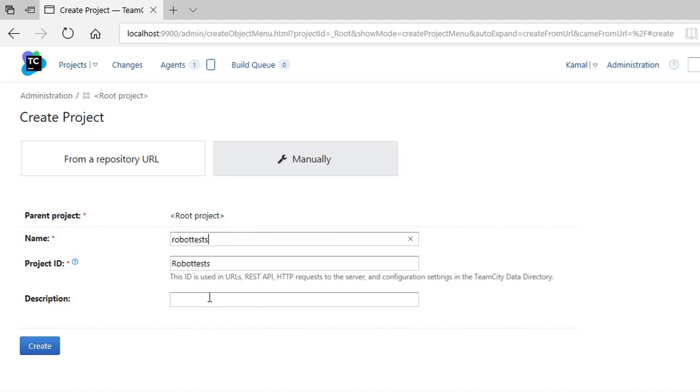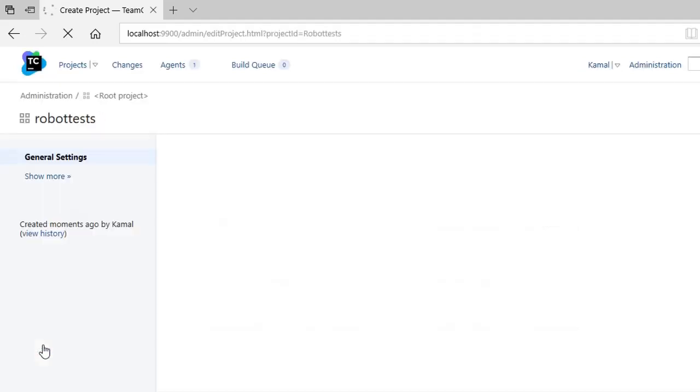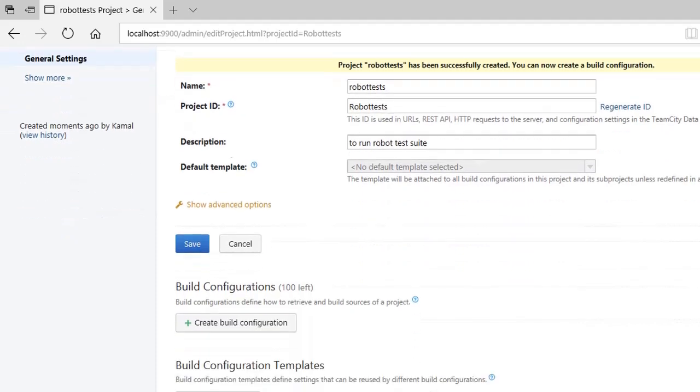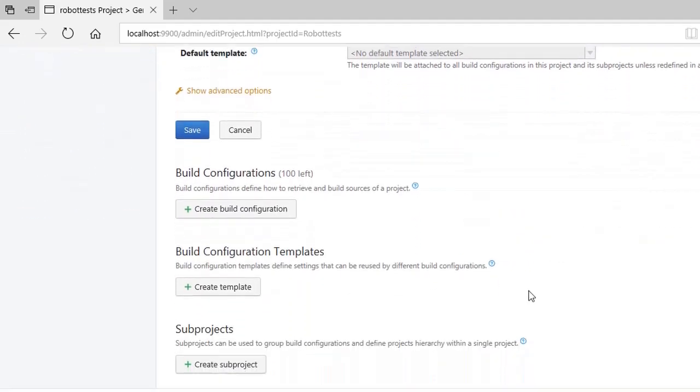So robot test. You give your description here that this project is just to run your test cases through robot. Once you do this, you see it like this and then you save it. And the next step is to set up your build configuration.